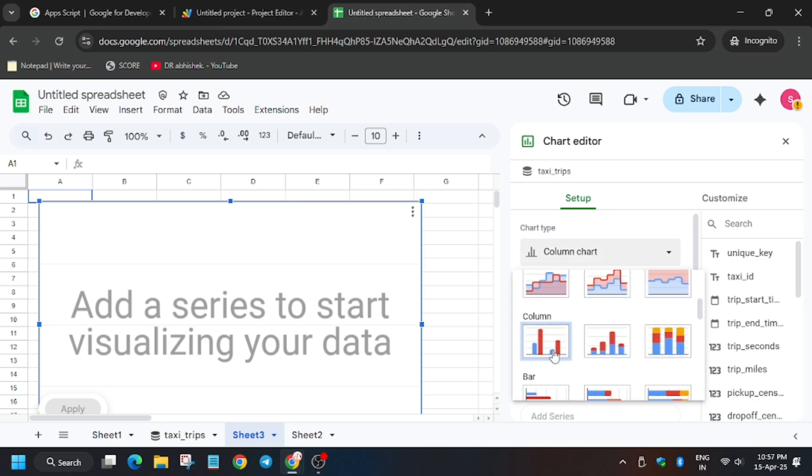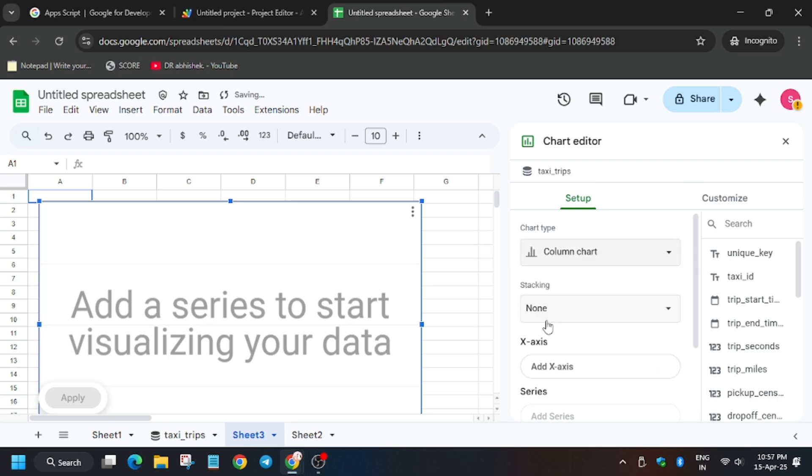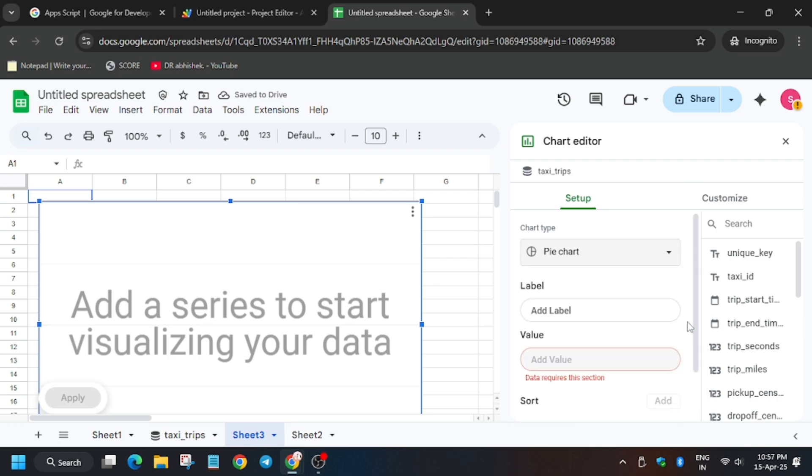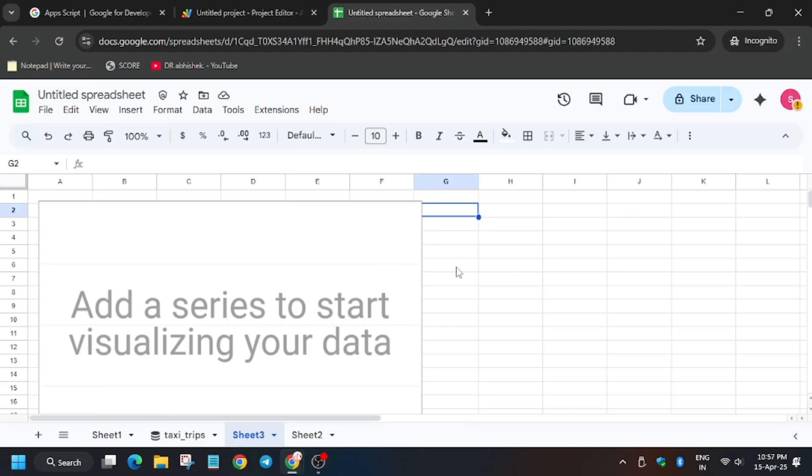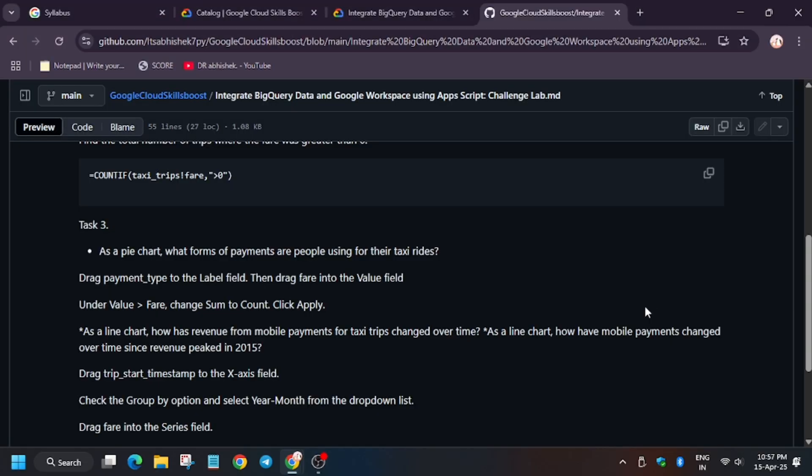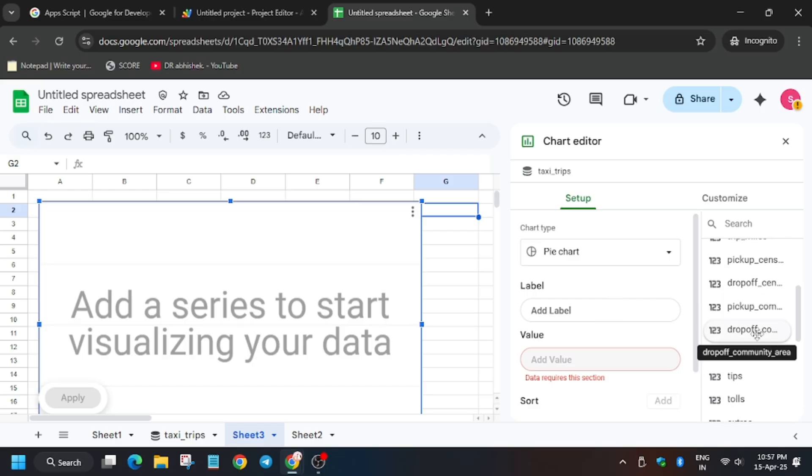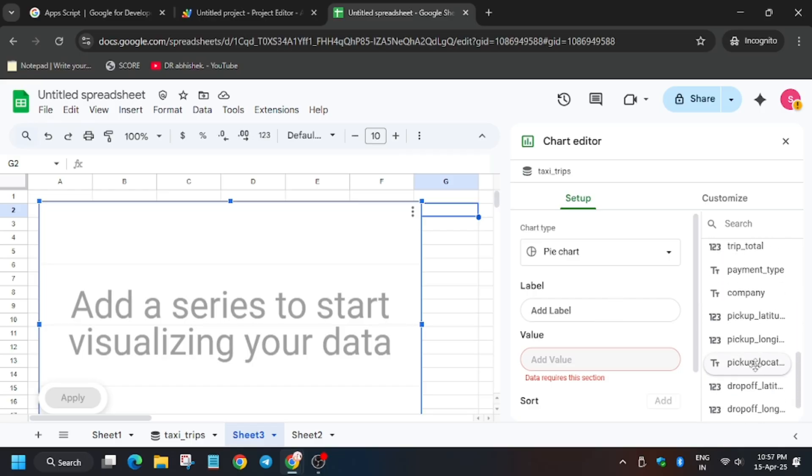For label, you need to select... wait a minute. Click on this again. So now for label, we have to drag payment type and value field will be fair. So payment type here, drag it using your mouse.